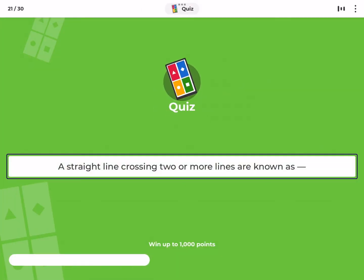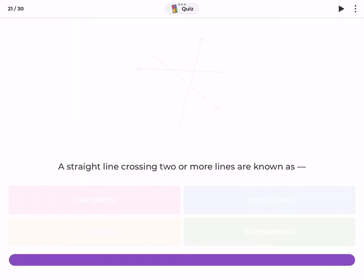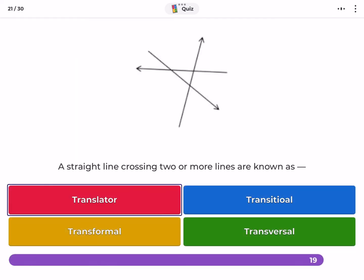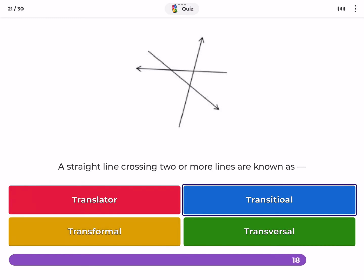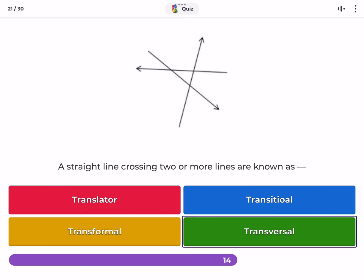A straight line crossing two or more lines is known as: translator, transitional, transformal, transversal.